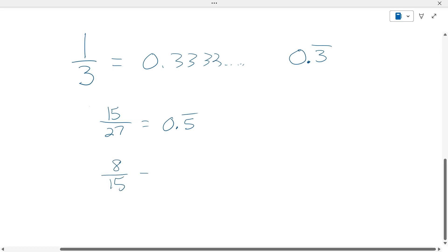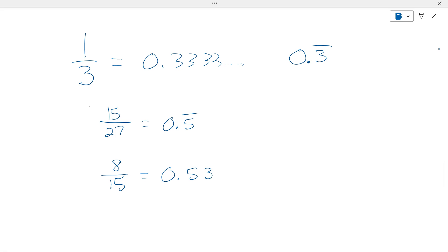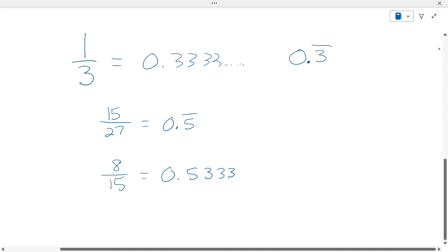What's eight-fifteenths? It's zero point five, three, with just the three repeating — because it's zero point five, three, three, three, three like that. So this time, it's zero point five three, with just the three repeating, not both of them.